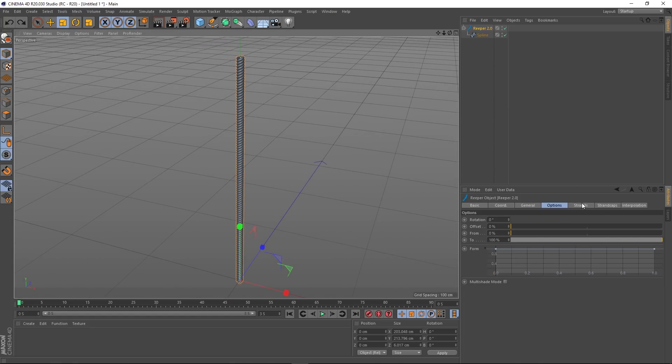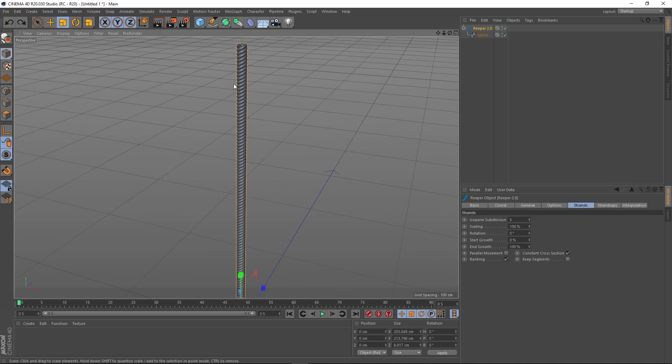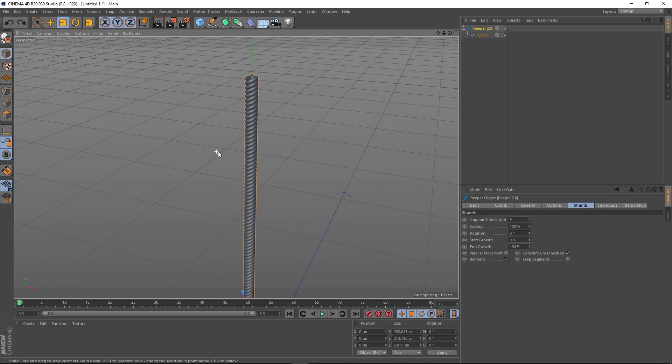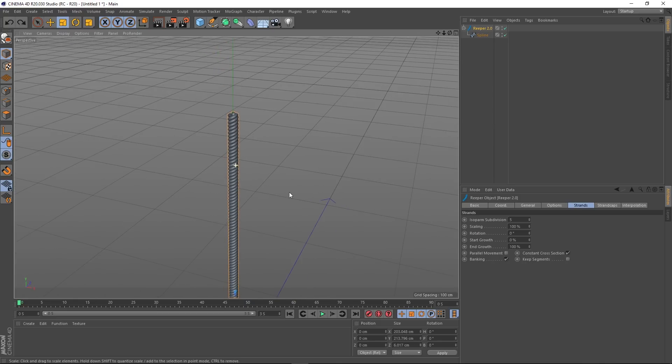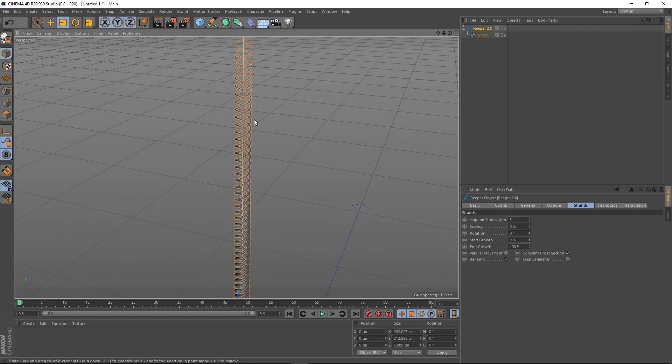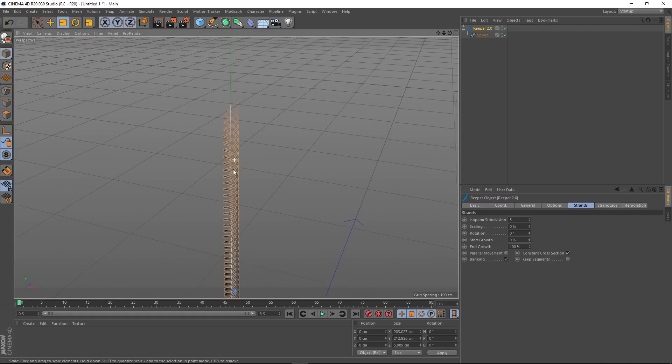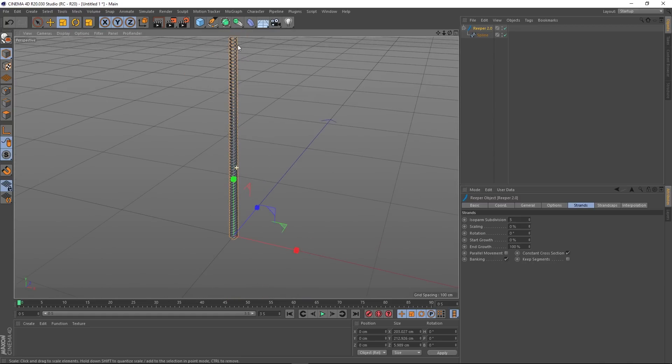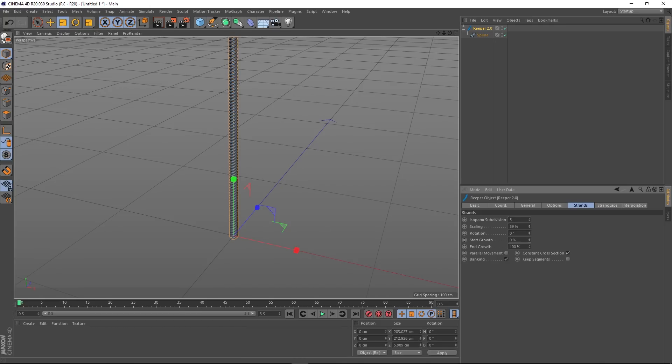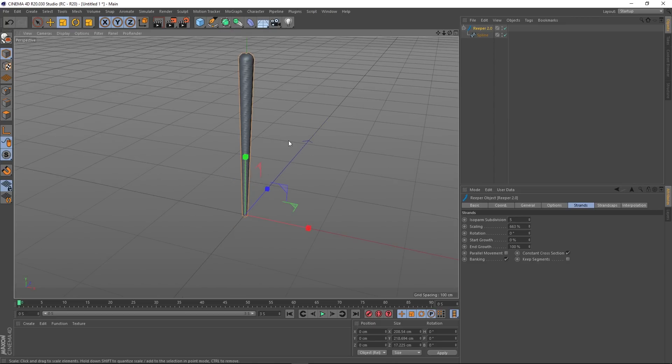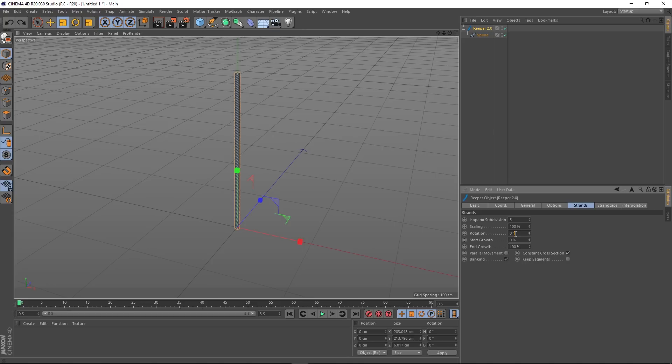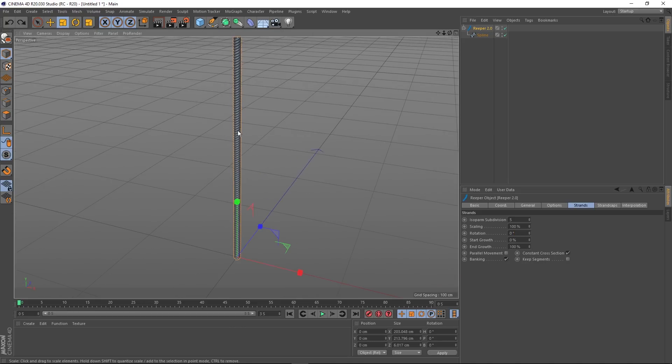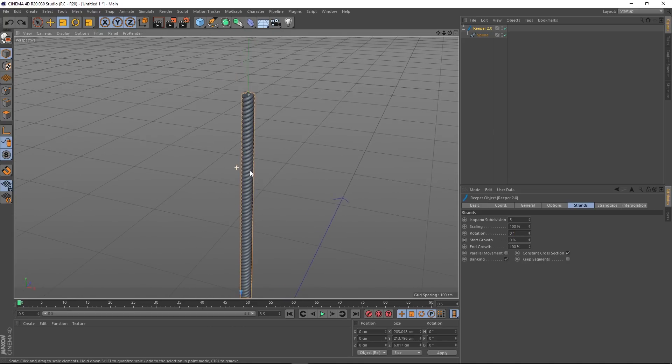Strands, onto the next tab. We're not going to worry about isoparm subdivisions. Scaling—this will actually scale the strand itself. You can see that one end is 100 and the other end isn't, and then you can go the opposite way as well. You can scale the other end, and that's pretty much what you're going to get there.